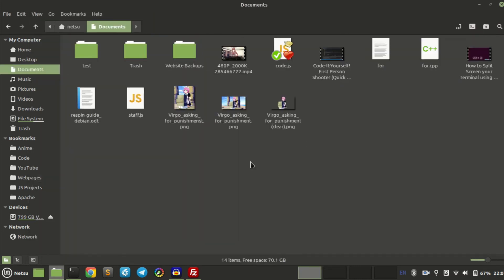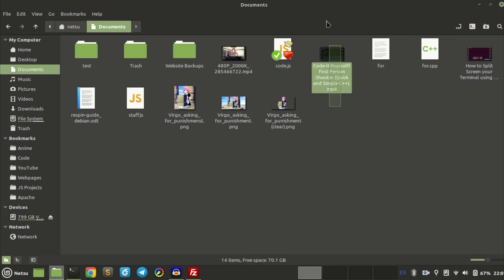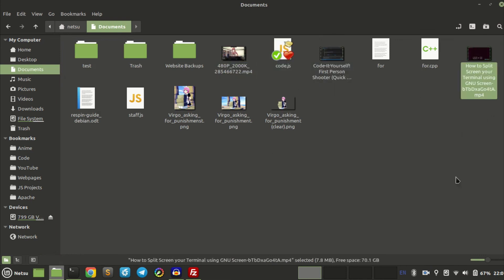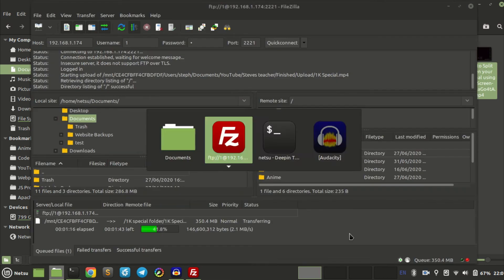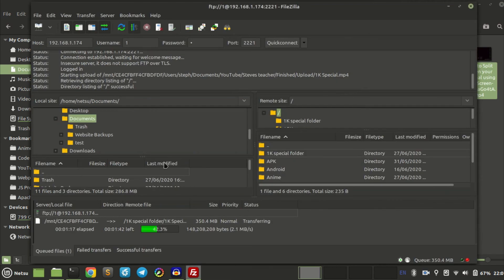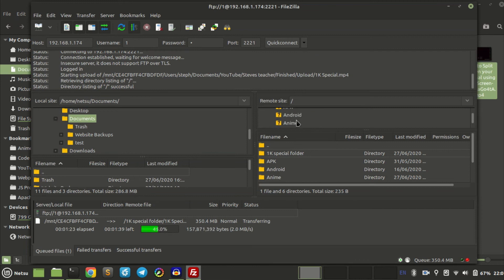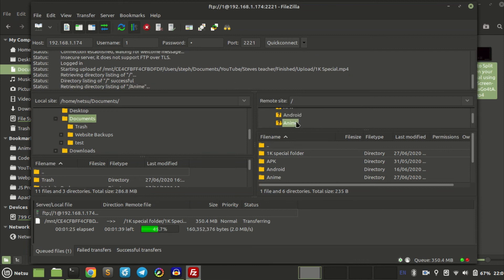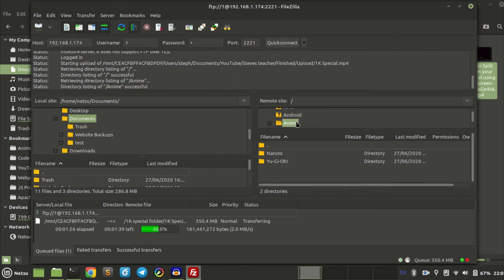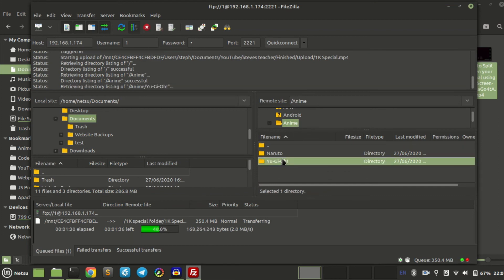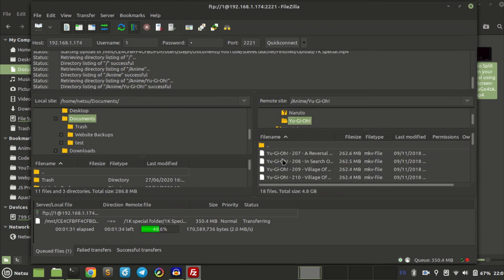If you want to download something, now that we are in your documents, you can just find whatever you want to download. In this case I want to download some anime. Let's say I want to download some Yu-Gi-Oh. This is from my own server. You may not have anime on yours, that depends. This is my phone right here, this is what is on my phone.